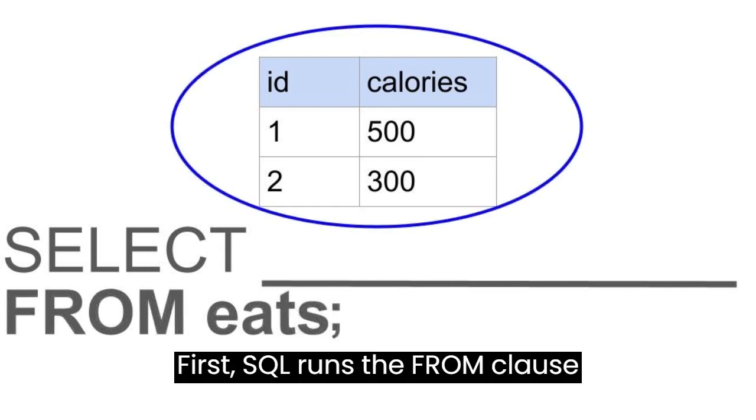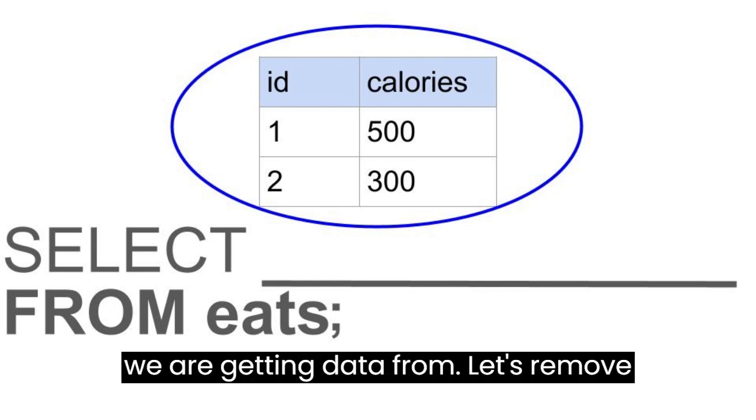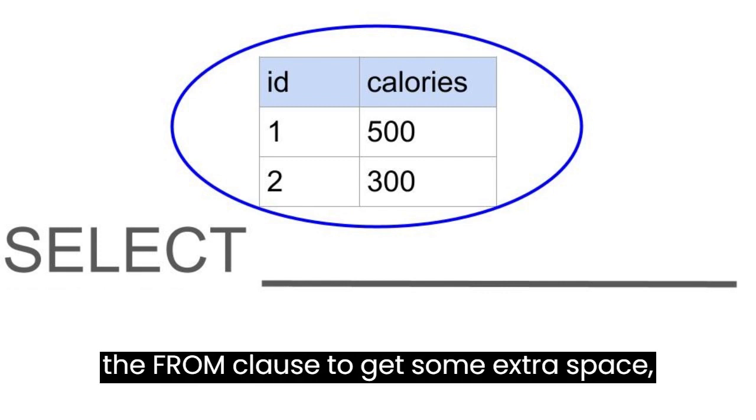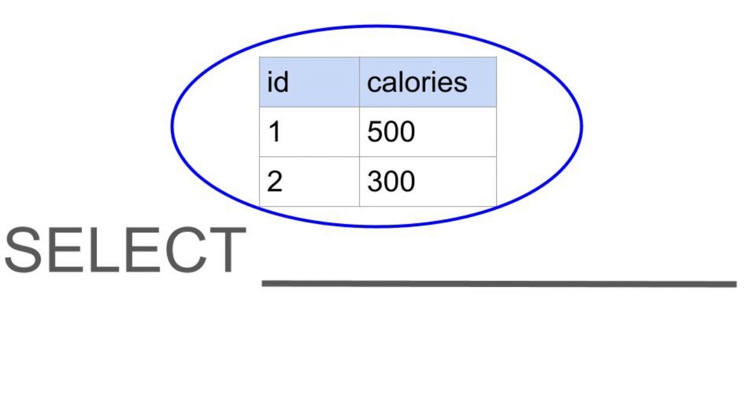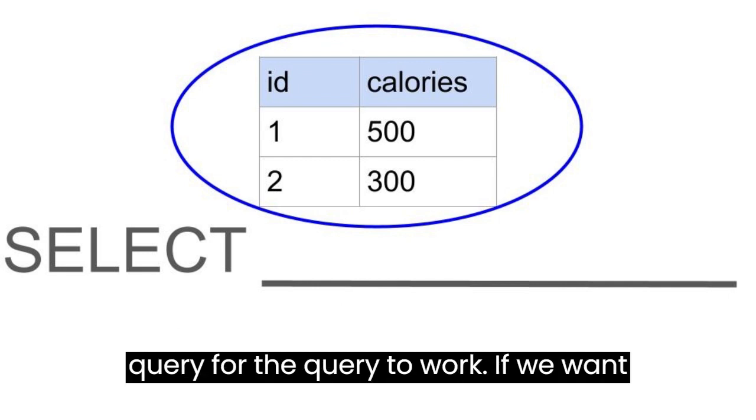First, SQL runs the FROM clause, designating the EATS table as the table we are getting data from. Let's remove the FROM clause to get some extra space, but remember it still needs to be in the query for the query to work.